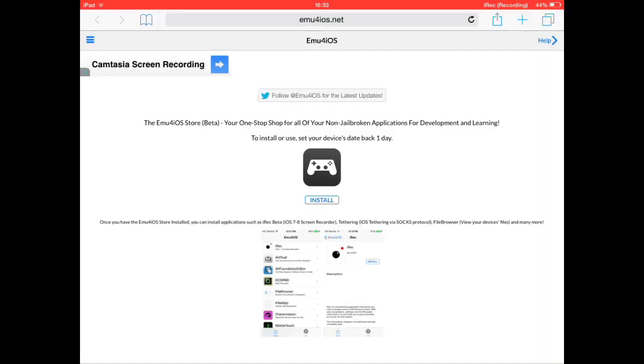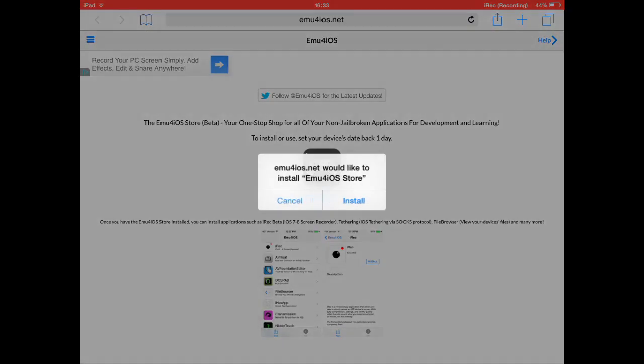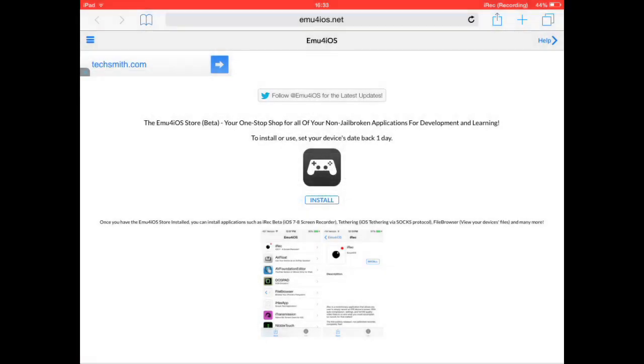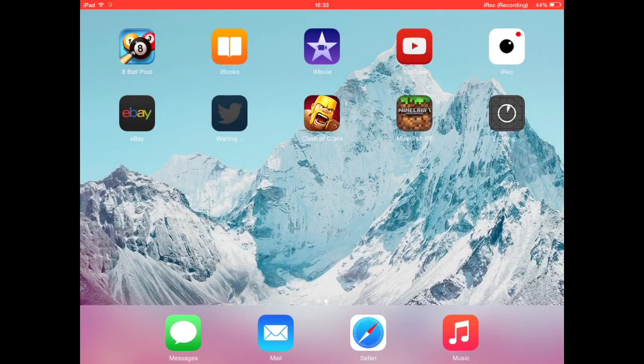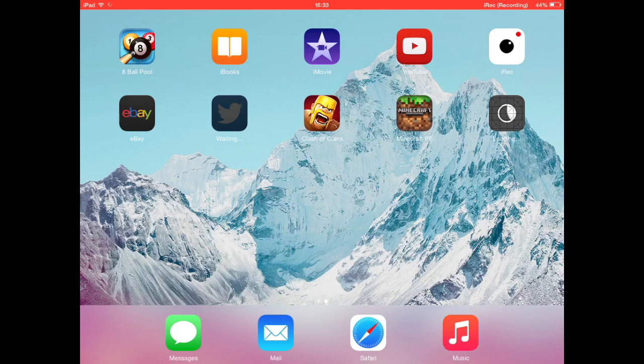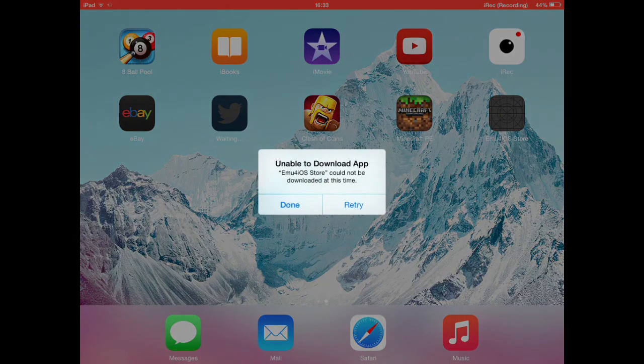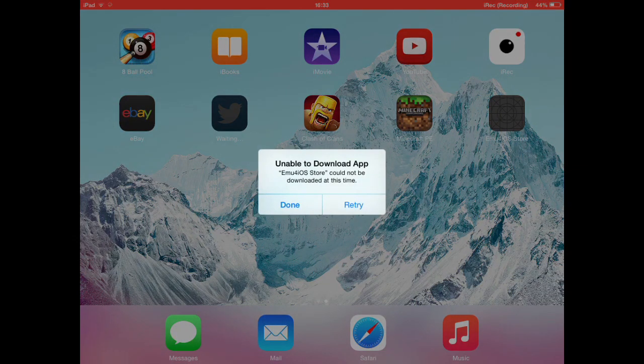Go to Safari, type in Emu4iOS.net, press install because you want to install that obviously, then go to your home. Now it says it's loading, but as you can see in a minute it won't work. See, it says 'unable to download app.'